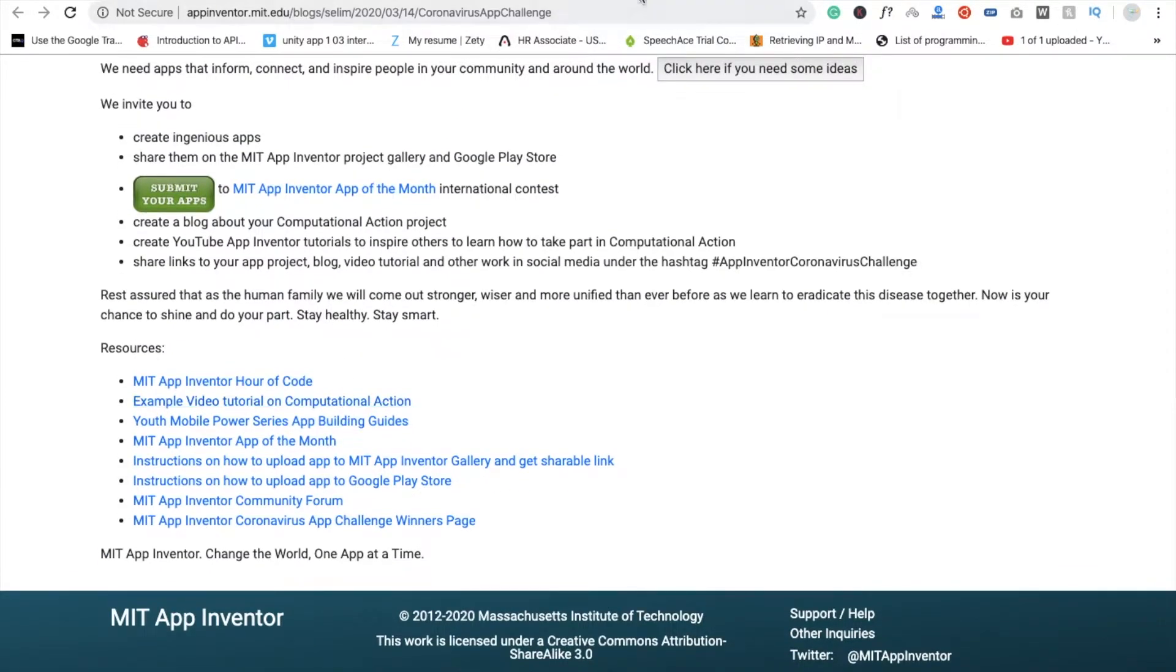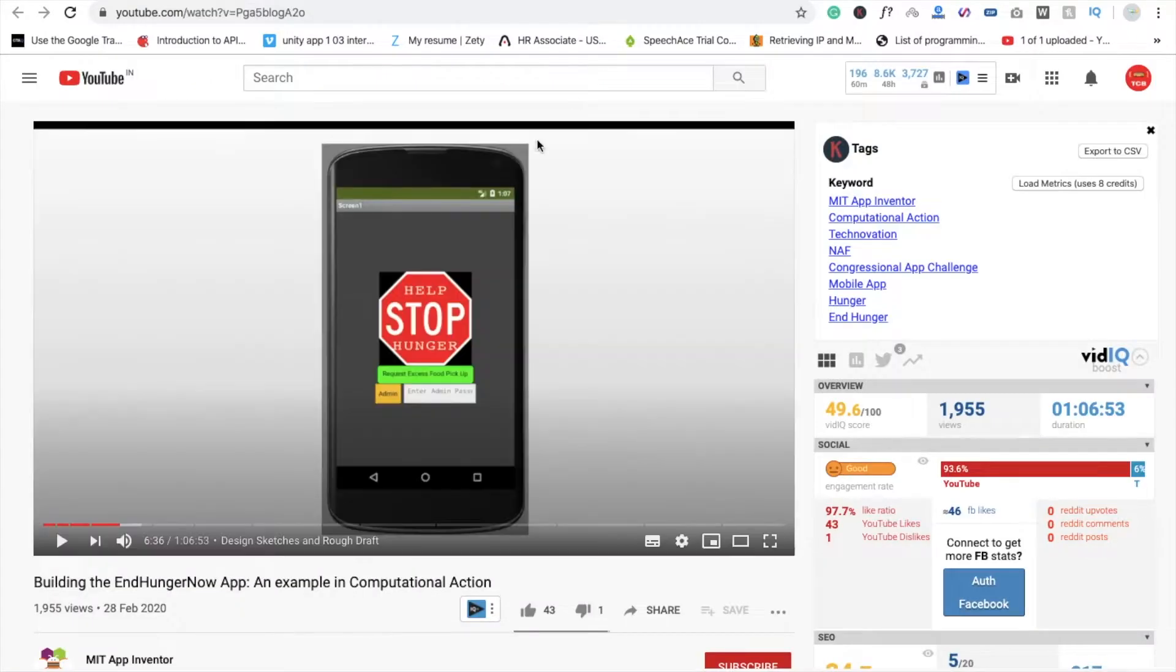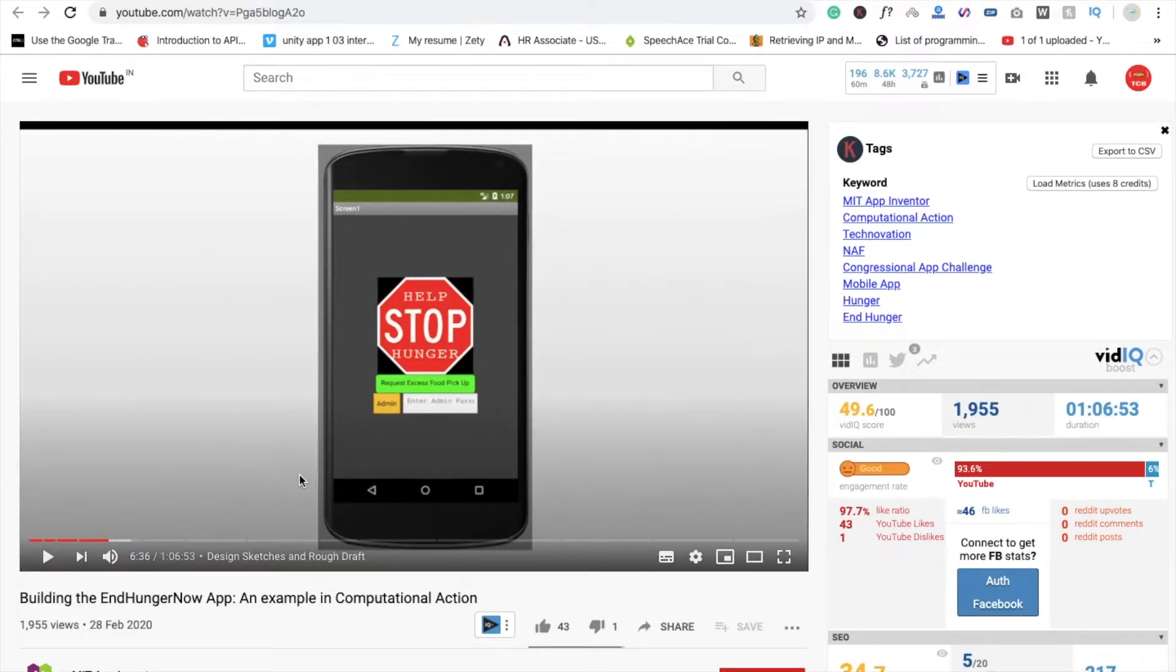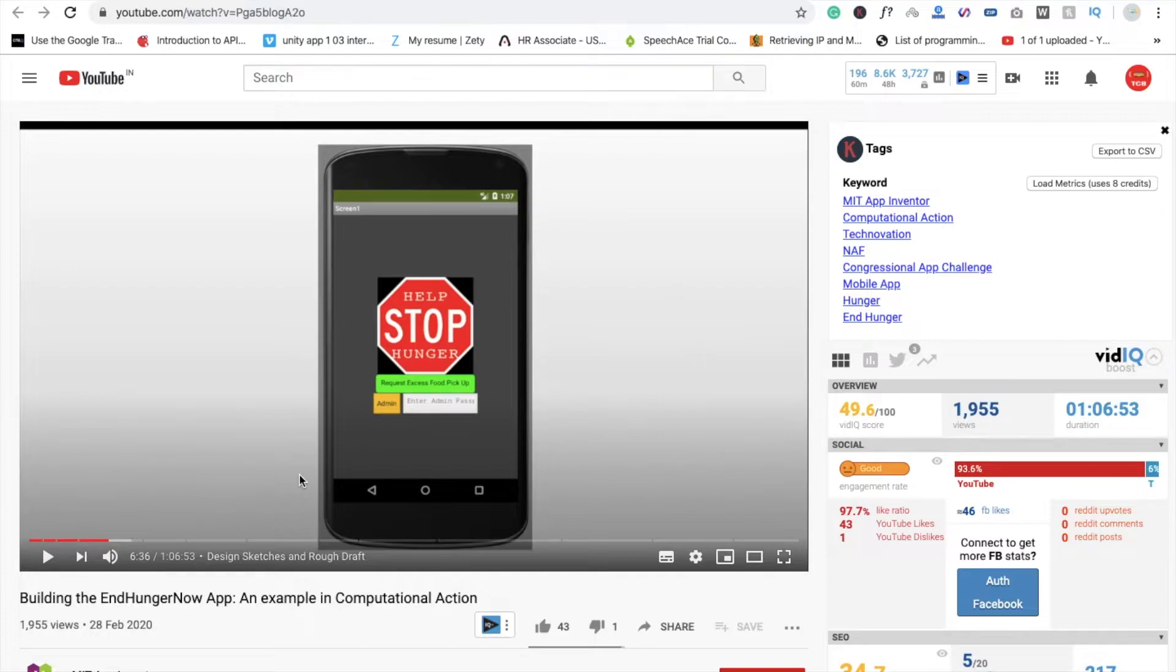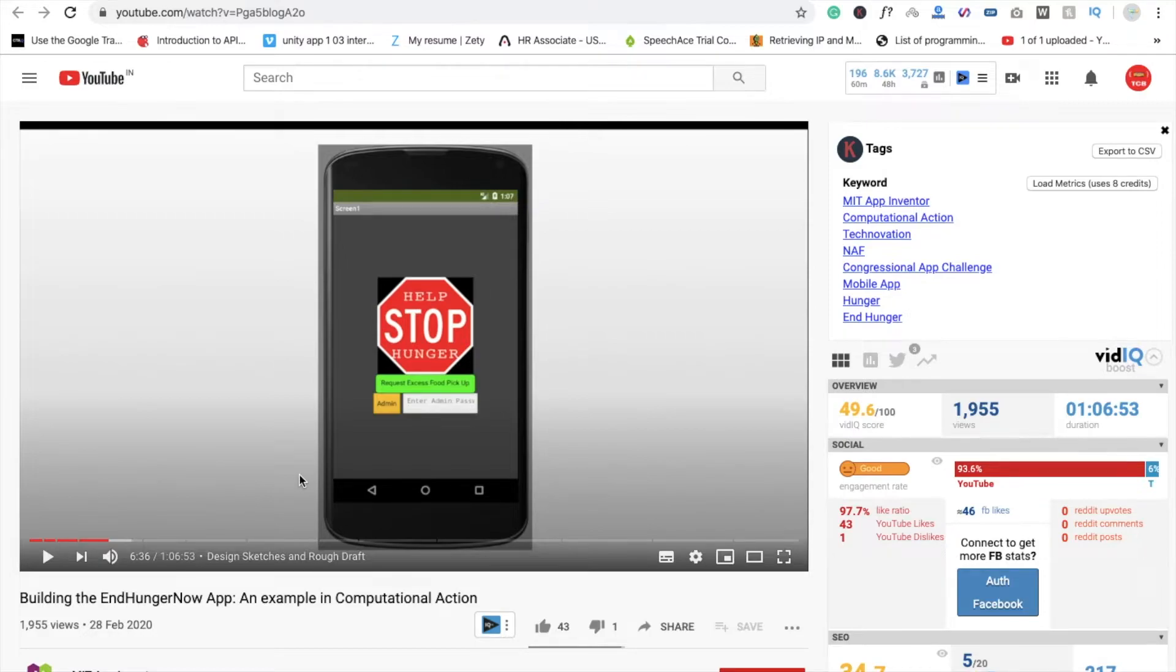I'll show you the demo. You can see the example video tutorial for computational action. I'll show you what they have done in this app. It's a very basic app. They just get information from the user whenever someone clicks on request.